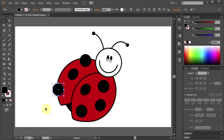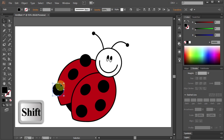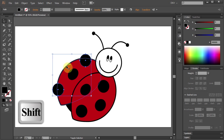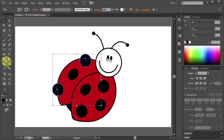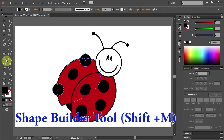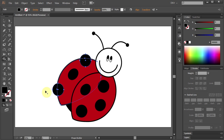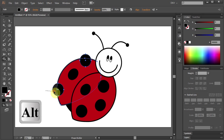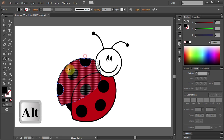Next, with this dot selected, press and hold the Shift key and select this dot and the red shape. Then go to the Shape Builder tool. Click on the artboard and holding the Alt key, draw a line across the part you want to delete. And do the same with the other dot.